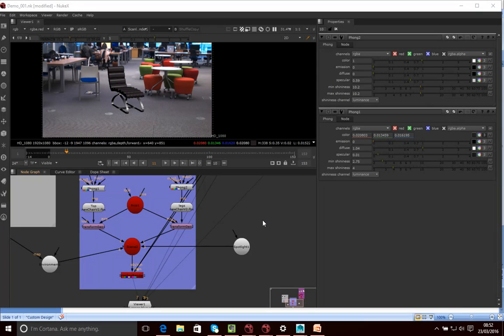Hello, so in this tutorial what we're going to do is add a card to our scene to allow us to create a shadow.